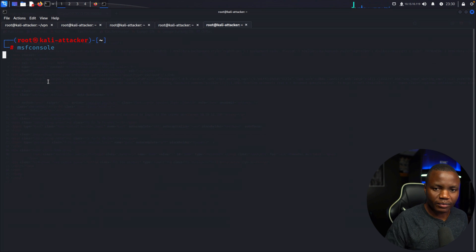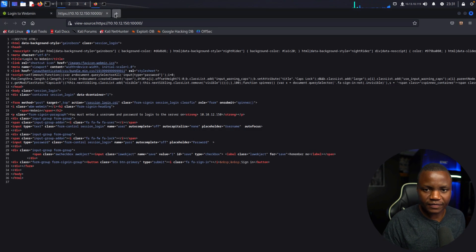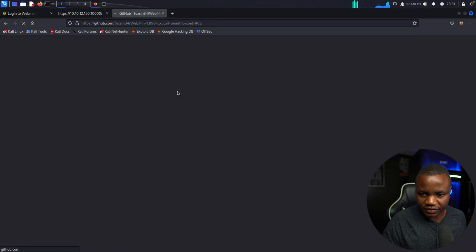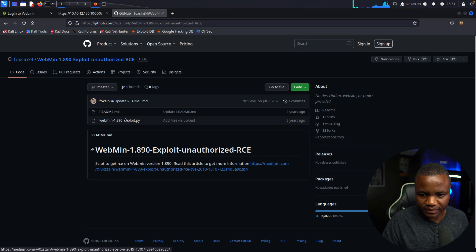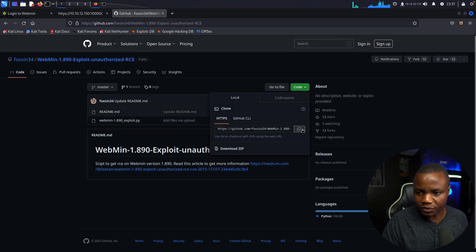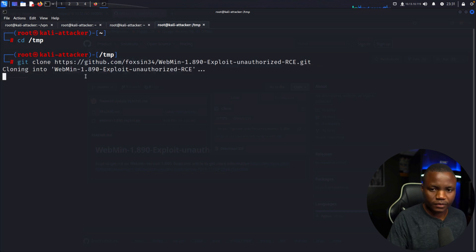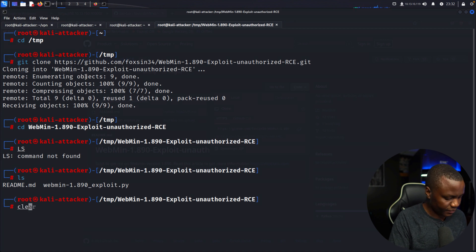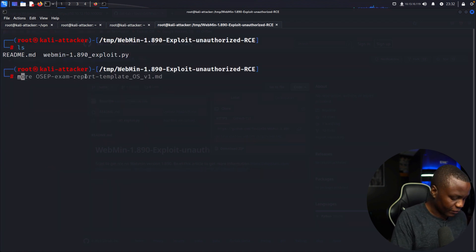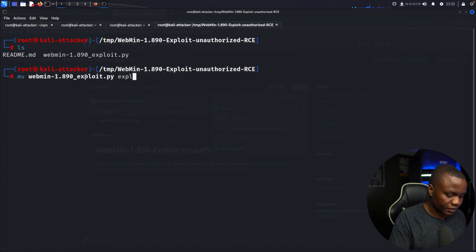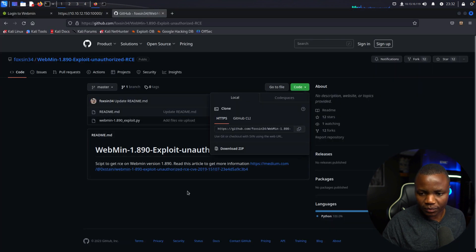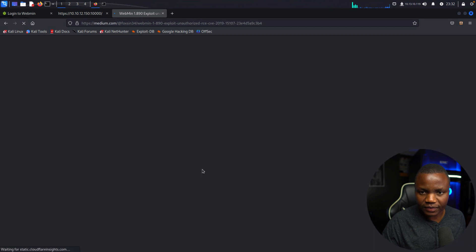MSFconsole is launching. Meanwhile, let's check if there's a standalone exploit as well. There is a remote code execution script available. Let's git clone it too so we can try both methods. After git clone, we CD into the webmin directory. We'll move it to exploit.py to make it easier to run. Here's an article describing how it runs.